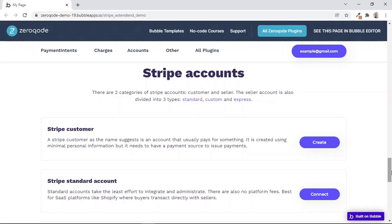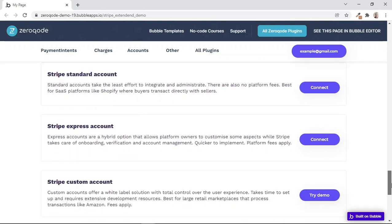As mentioned in previous lessons, Stripe has two main types of user accounts: customer and seller accounts. But seller accounts are further divided into three types: standard accounts, Express accounts, as well as custom accounts. We'll now further break down the difference between these types of seller accounts.